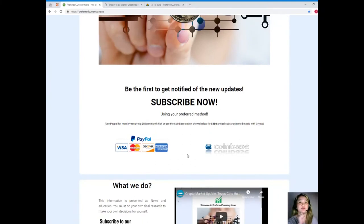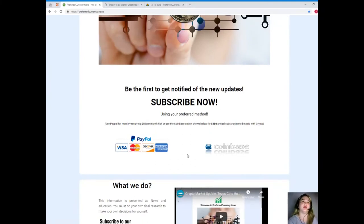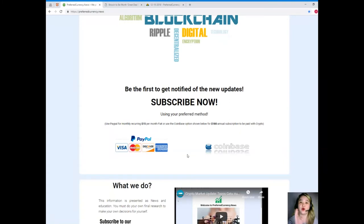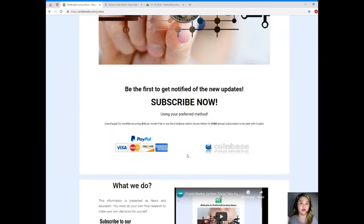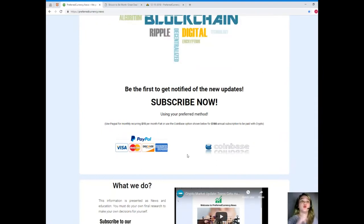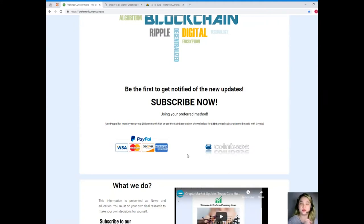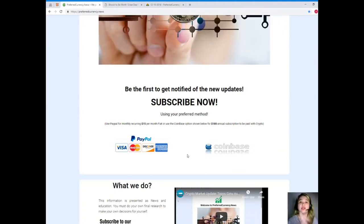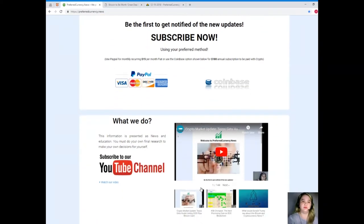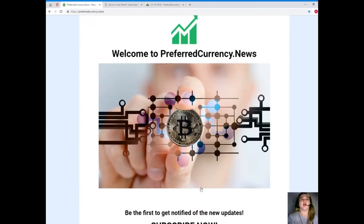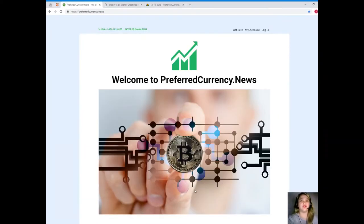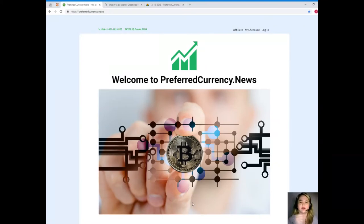For more updates, please visit PreferredCurrency.news and subscribe now. By subscribing, you will be the first one to get notified of the new updates. You can use your preferred method. You have two: first, you can use PayPal for a monthly recurring, that's only $15 per month fiat, or you can use the Coinbase option for $180 annual subscription to be paid with your favorite crypto.